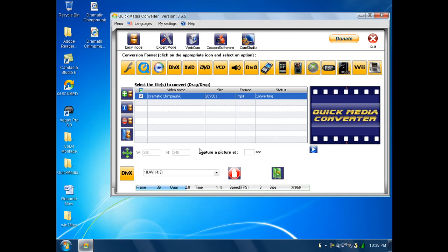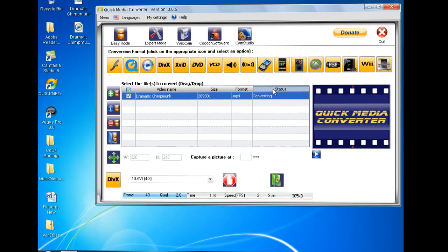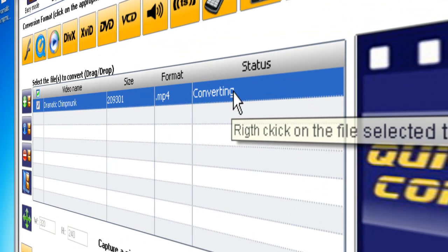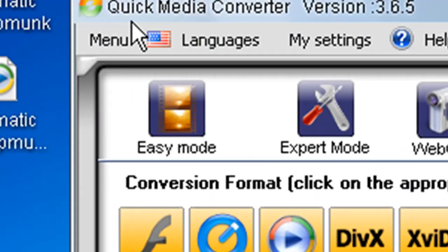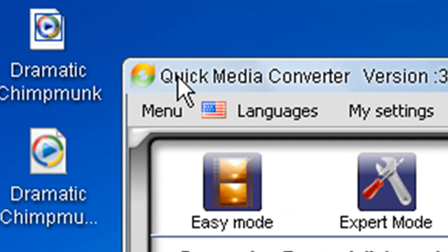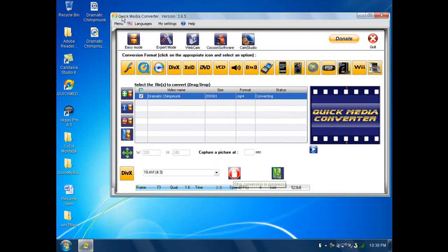And, you'll know if it's done converting. Because this right here, status, it'll say conversion, okay. And, this red hand will turn into the Quick Media Converter icon. So, let's do that.